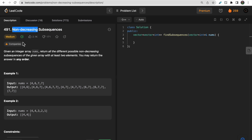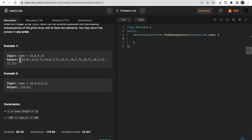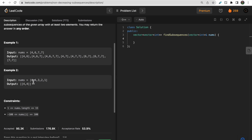The question is simple: we need to find all subsequences that are not decreasing, meaning elements from i to n should be greater than or equal to the previous element. Looking at the first test case with [4, 6, 7, 7] — four-six is one answer because six is greater than or equal to four. All these are correct subsequences because each element after index i is greater than or equal to the i-th element.